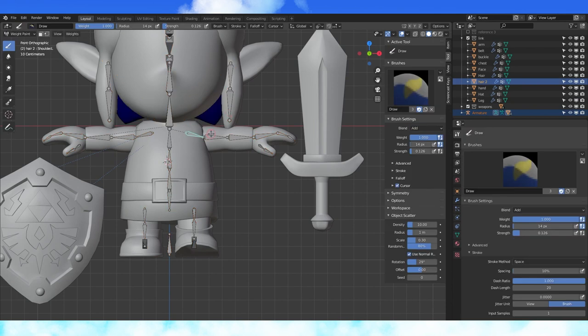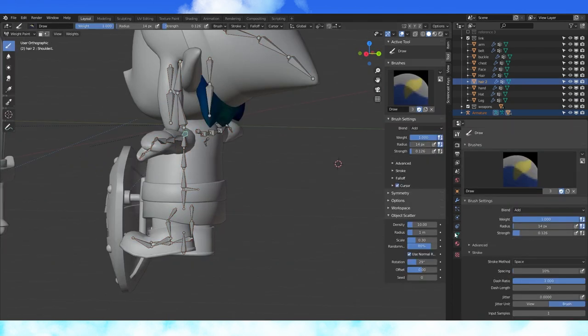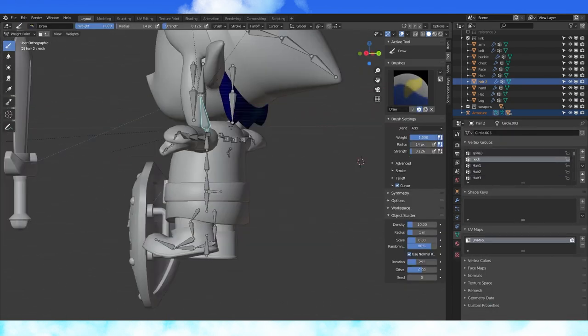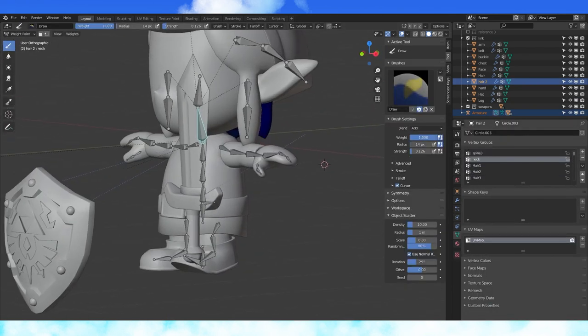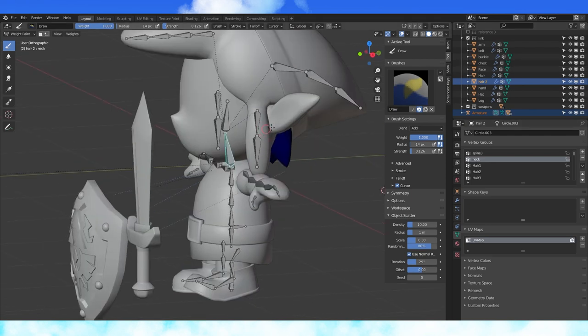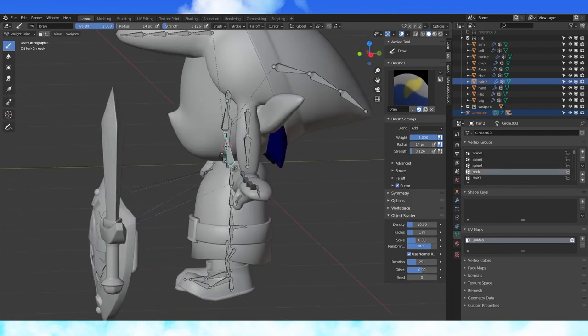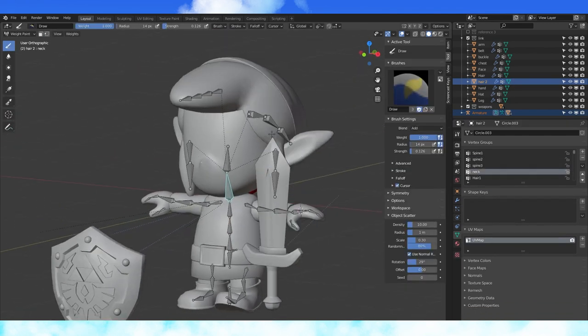Remove all control over the back hair object except for the neck bone. As you select bones, if any color appears on the hair object besides blue, tab into edit mode and hit remove. Select the neck bone and hit assign.